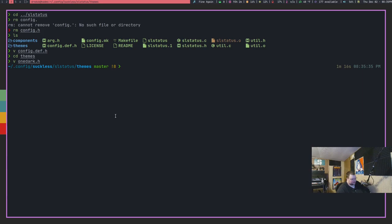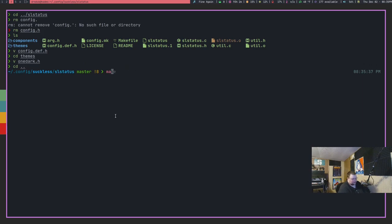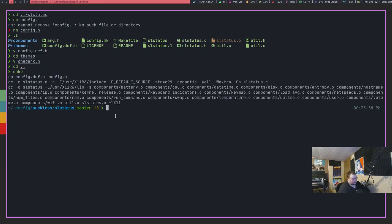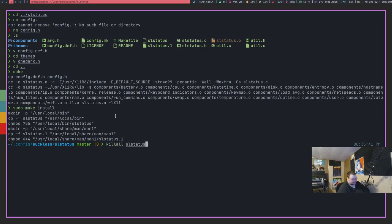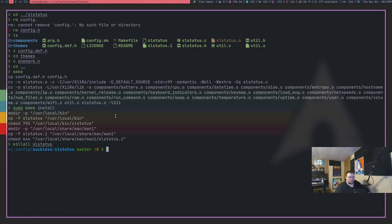That's the lesson you should learn. Okay, so if we get out of this and then we cd up a level and do make, sudo make install and then killall SL status, you can now see SL status has come back with OneDark coloring. And that is how you change themes really quick.